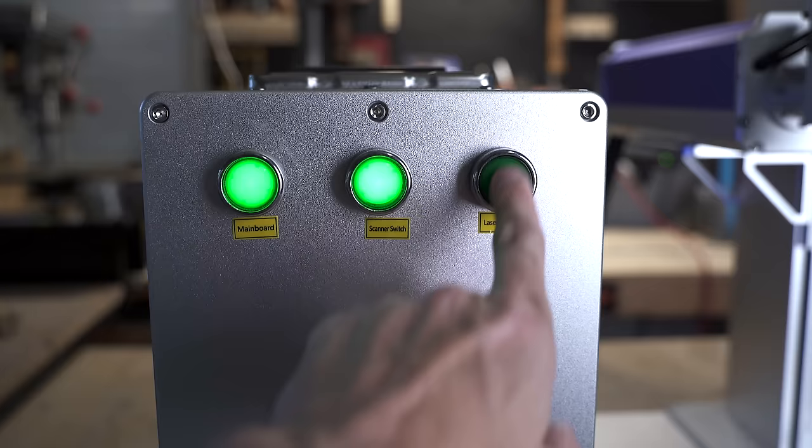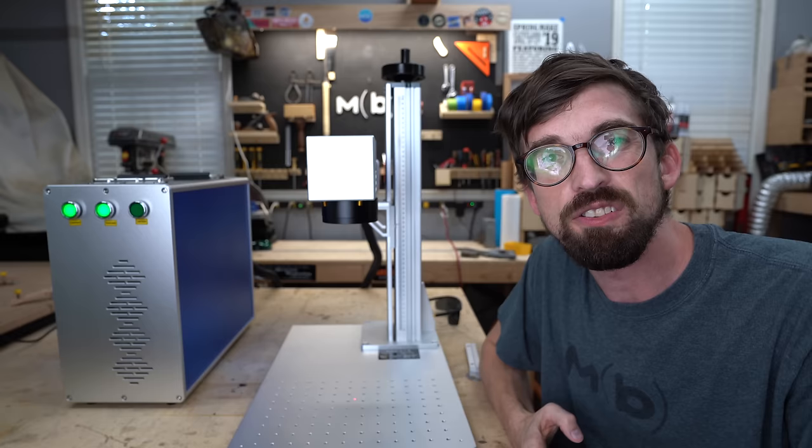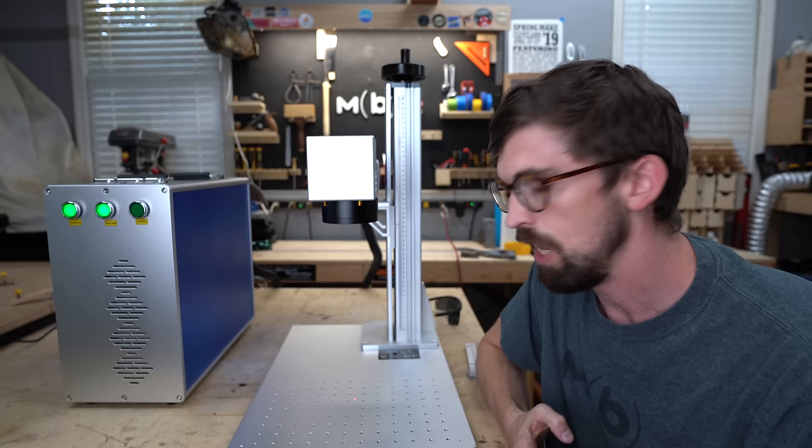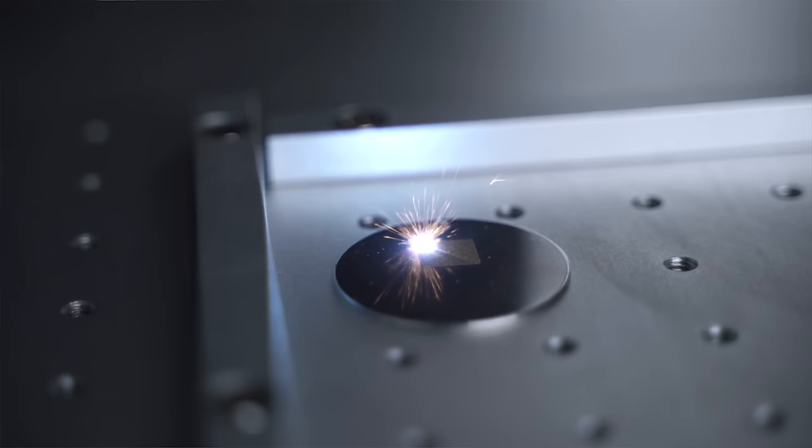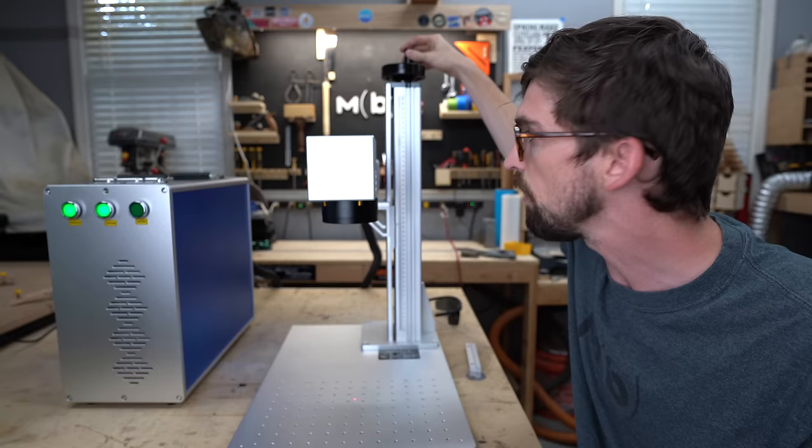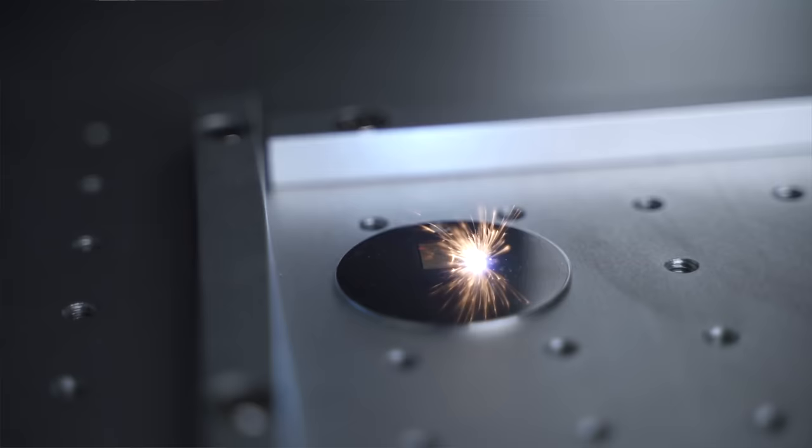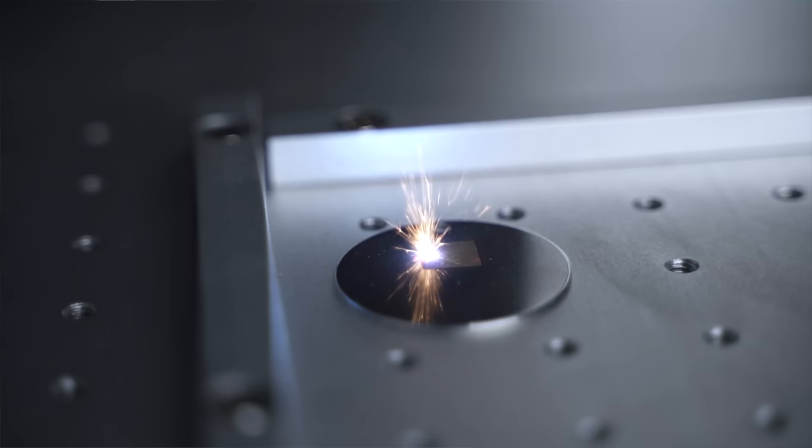So overall it is fairly easy to use. The only real thing you have to dial in at the beginning is the focus, and what I've seen other people do is basically make a small square that is filled in with a hatch, and then you run it continuously and then you spin this up and down and you kind of listen and watch. And when you see it spark the most as well as you hear it the loudest, you basically know that you are focused and you can use the scale to see the distance that you are above the material.